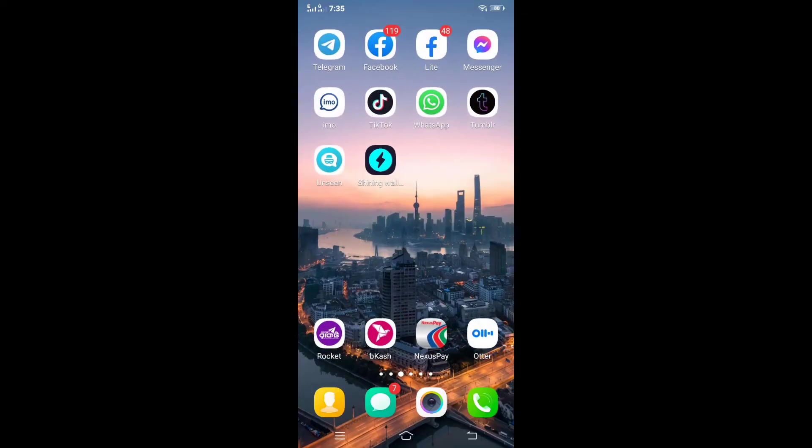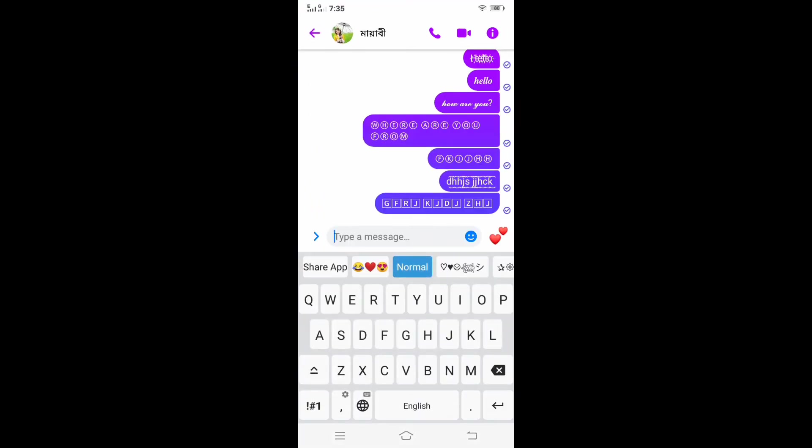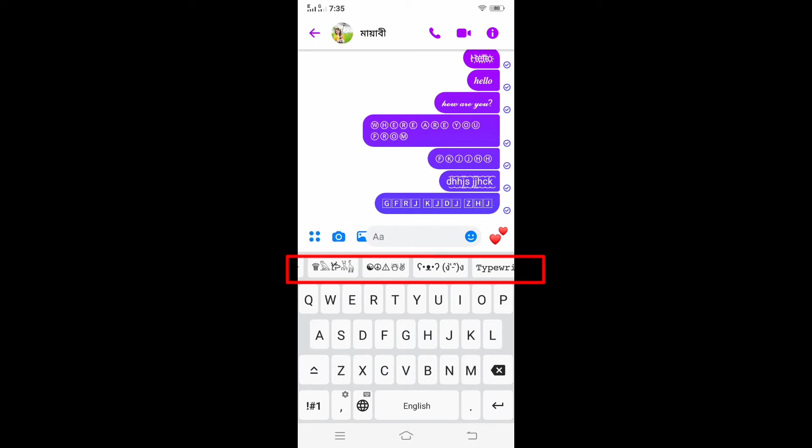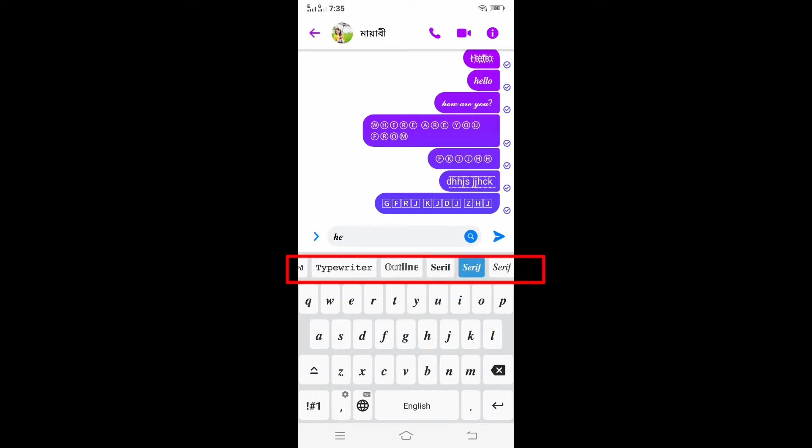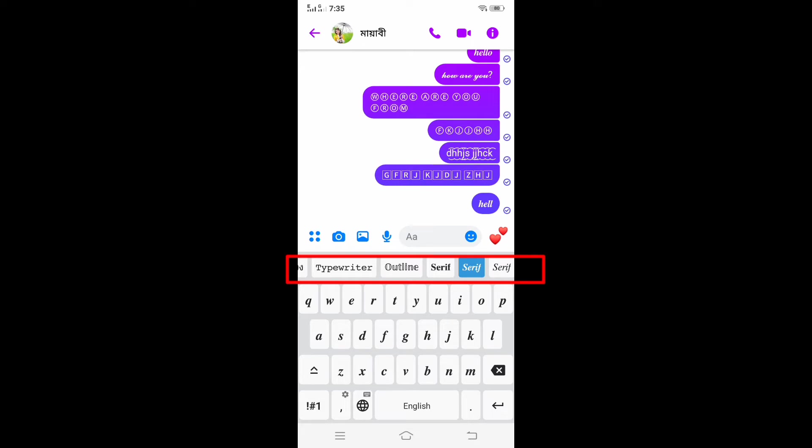After completing the instructions, now if we open the keyboard of our phone, we can see that font styles have been added to our phone keyboard. Now we can choose any font style we like and text it.